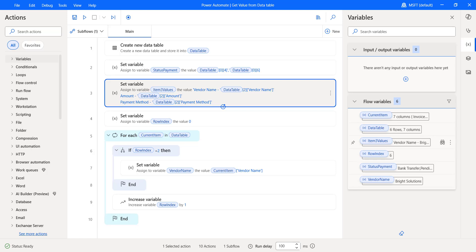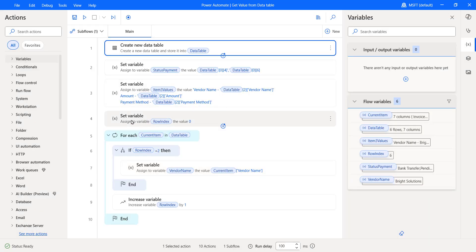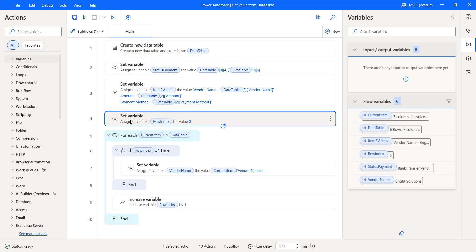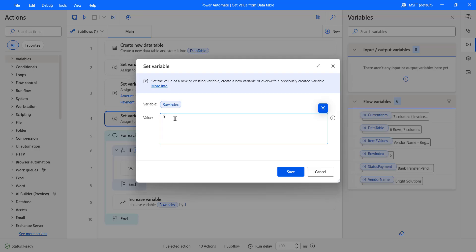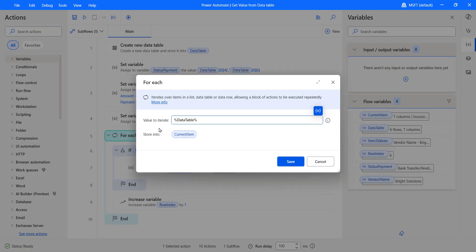Let's move on to the final way to get data table values in a Power Automate desktop flow — using the loop action. I want to retrieve the vendor name for invoice number four, which has a row index of three. After the 'Create new data table' action, add a Set Variable action. We are setting the row index manually because Power Automate desktop won't provide a row index dynamically. Configure this variable's value to zero and click Save.